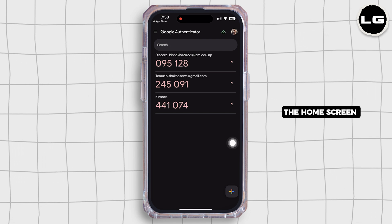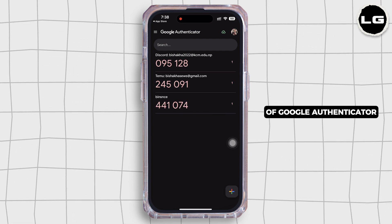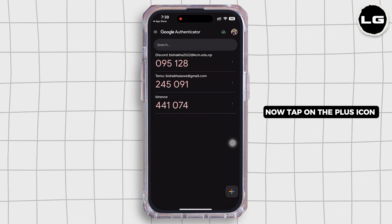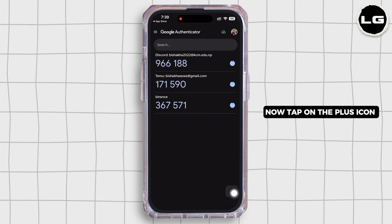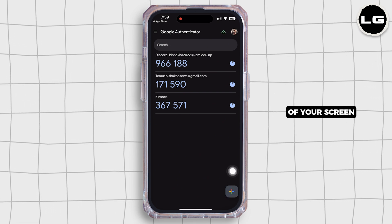Once logged in, you will be led to the home screen of Google Authenticator. Now tap on the plus icon on the bottom right of your screen.